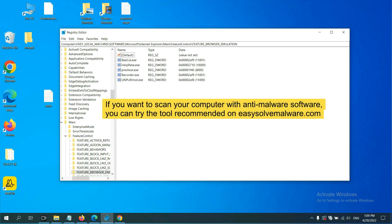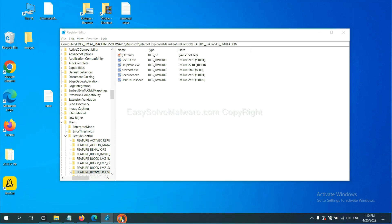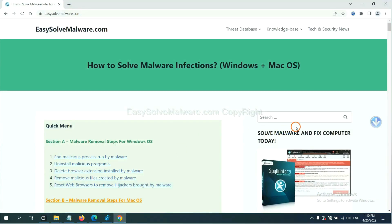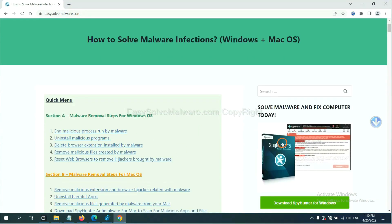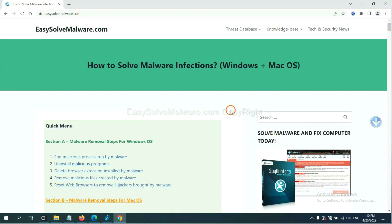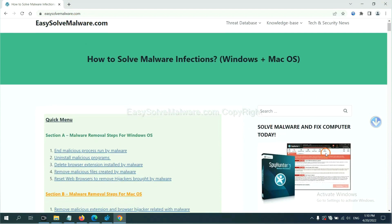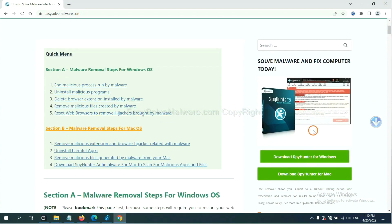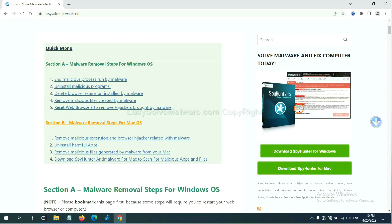If you want to scan your computer with anti-malware software, you can try the SpyHunter 5 anti-malware from our website. EasySolveMalware.com. SpyHunter 5 is one of the most professional anti-malware. Download it here.